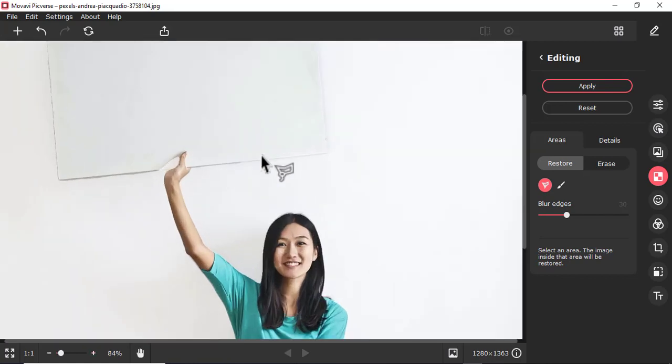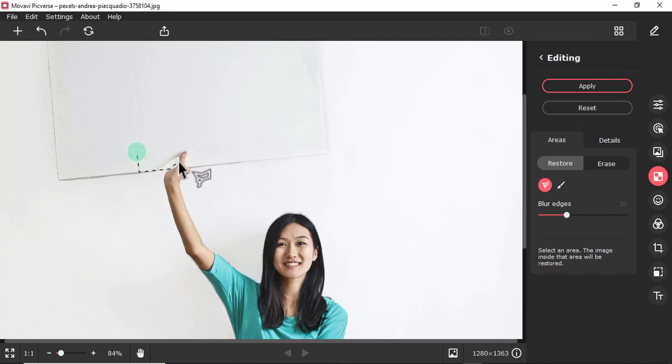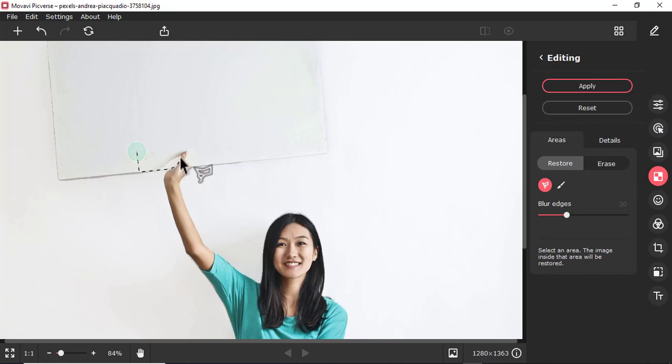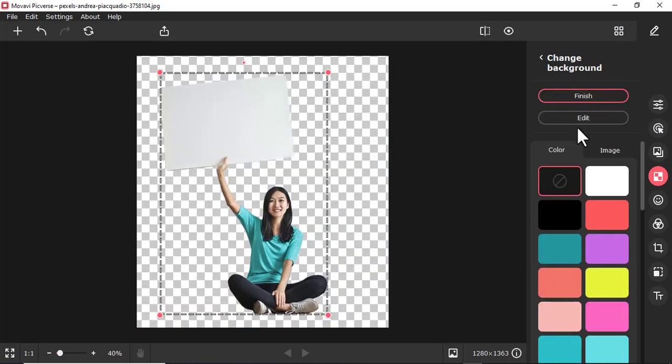I also want to restore this part here. I'll just do this, just a section there. I'll just trace maybe to somewhere there. I'll apply.